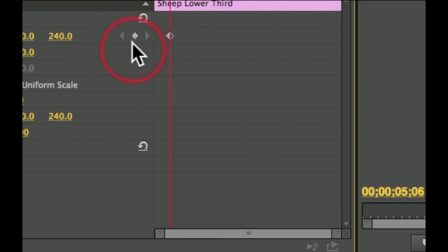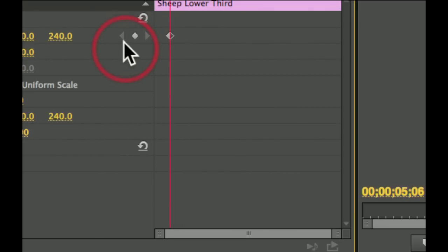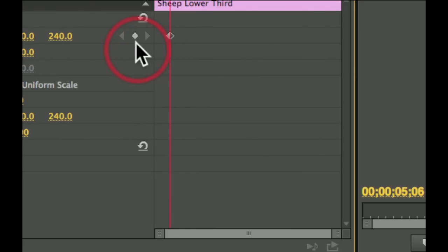Second, and for those of you that have seen Final Cut 7, this you should recognize, this allows us to move to the previous keyframe. This allows us to move to the next keyframe, and this indicates that the playhead is parked on a keyframe.